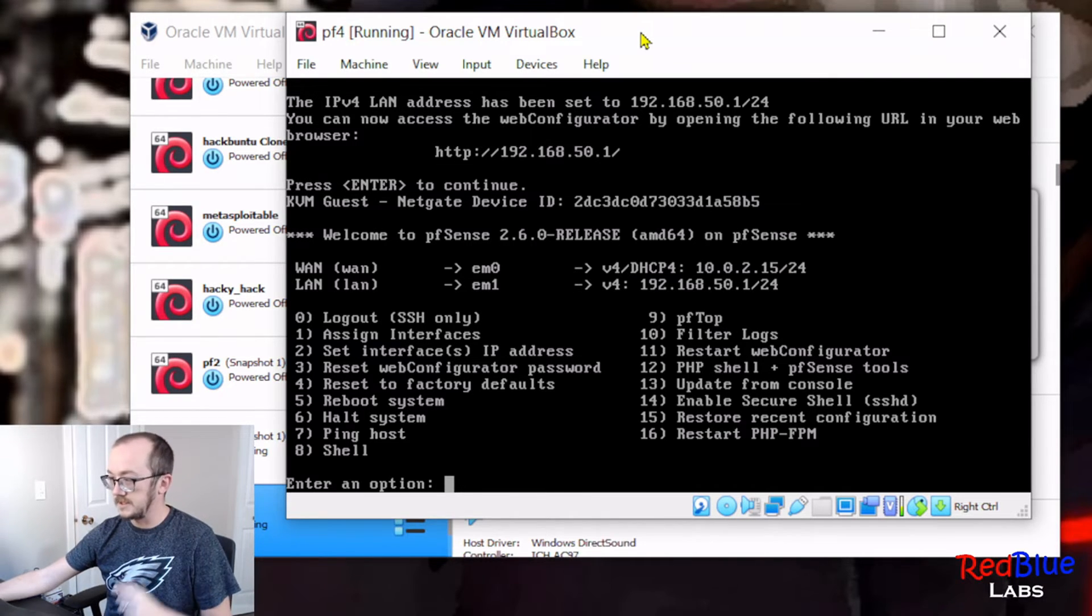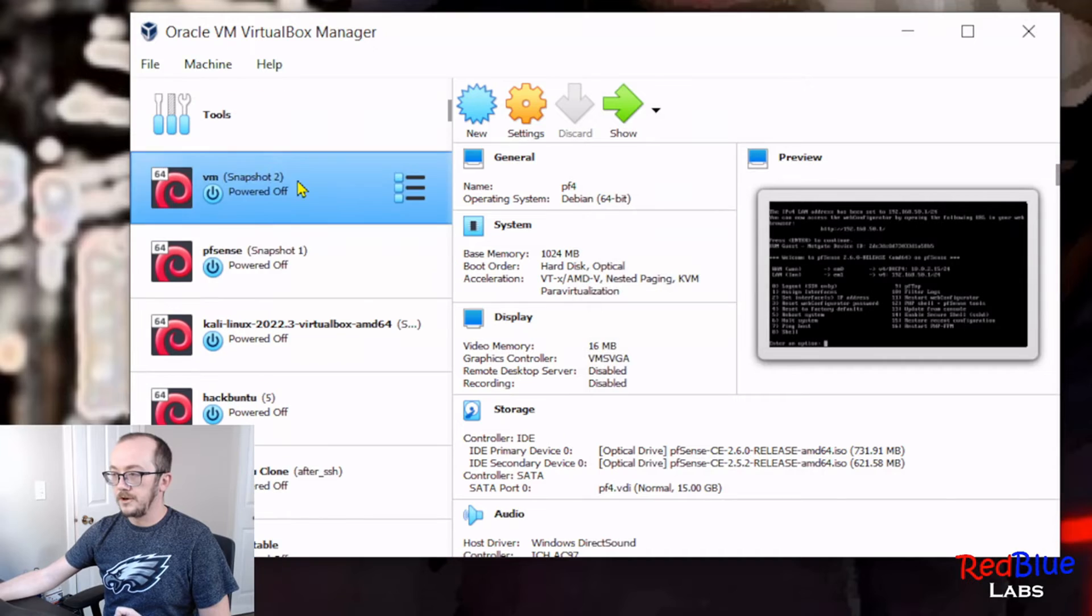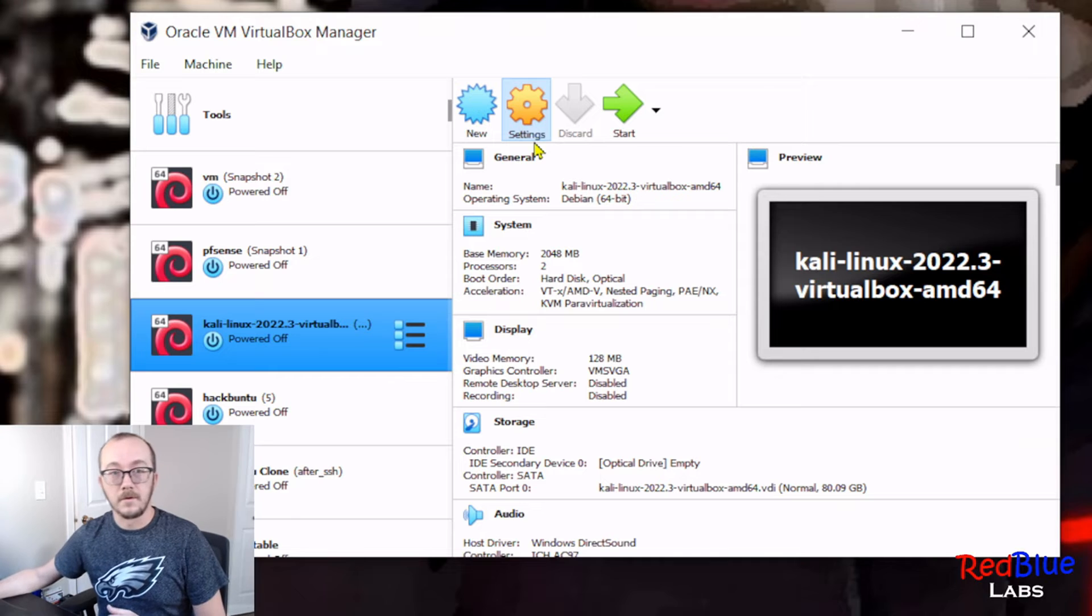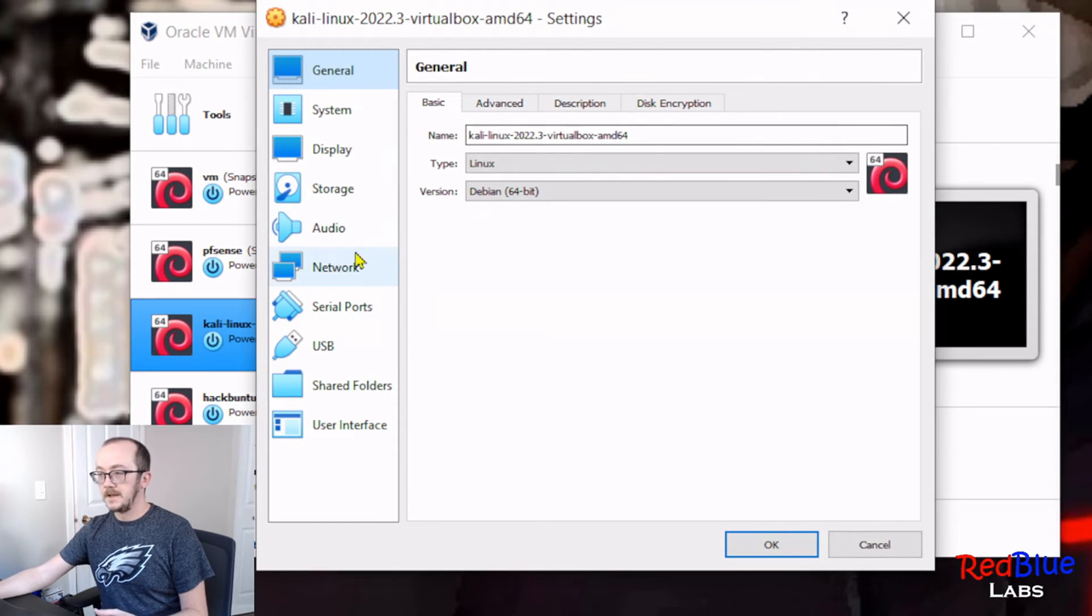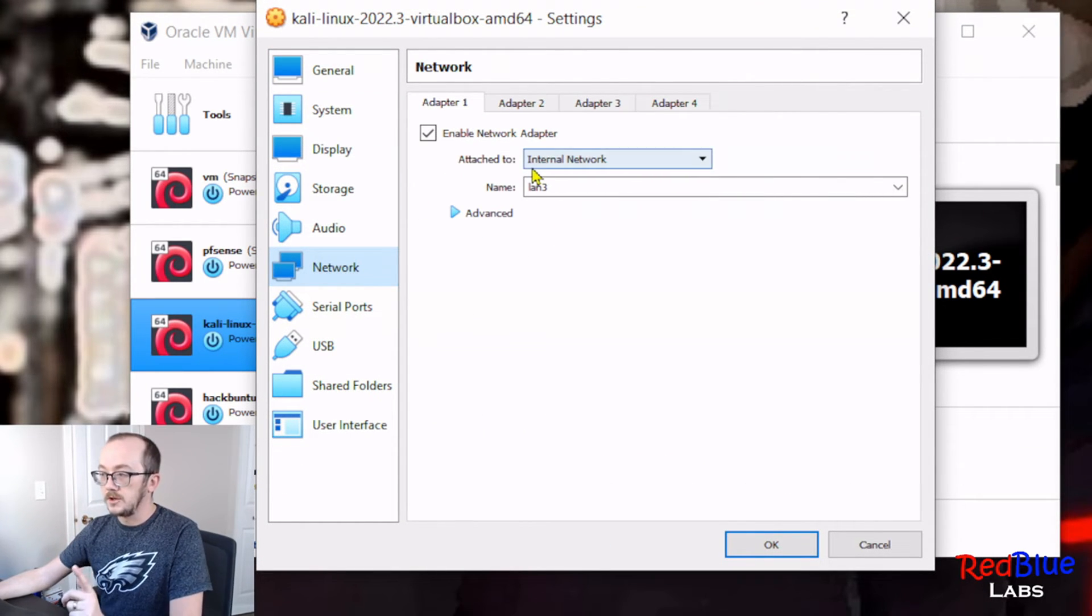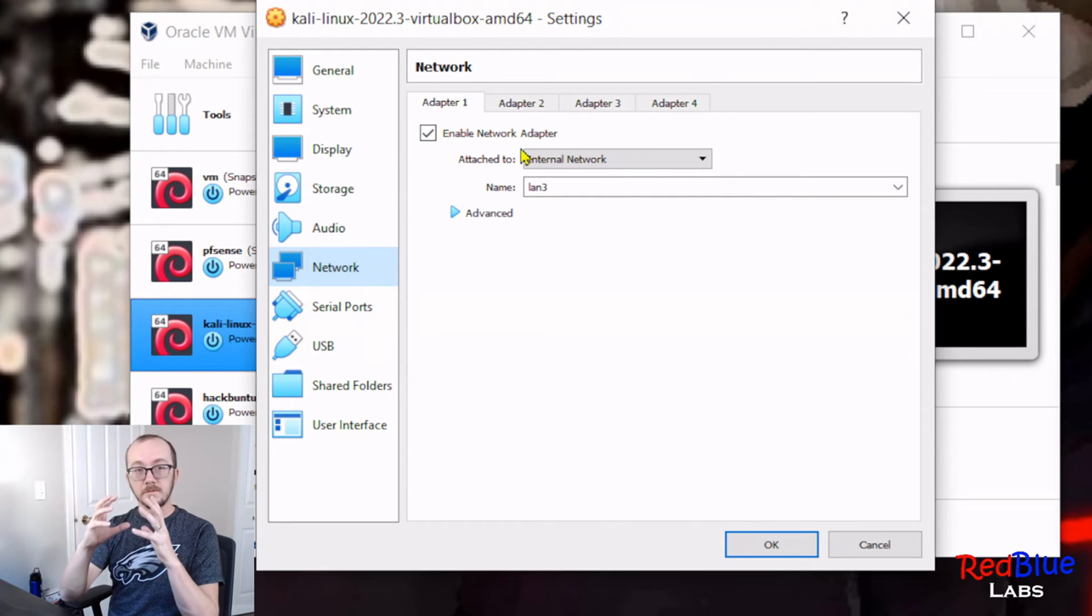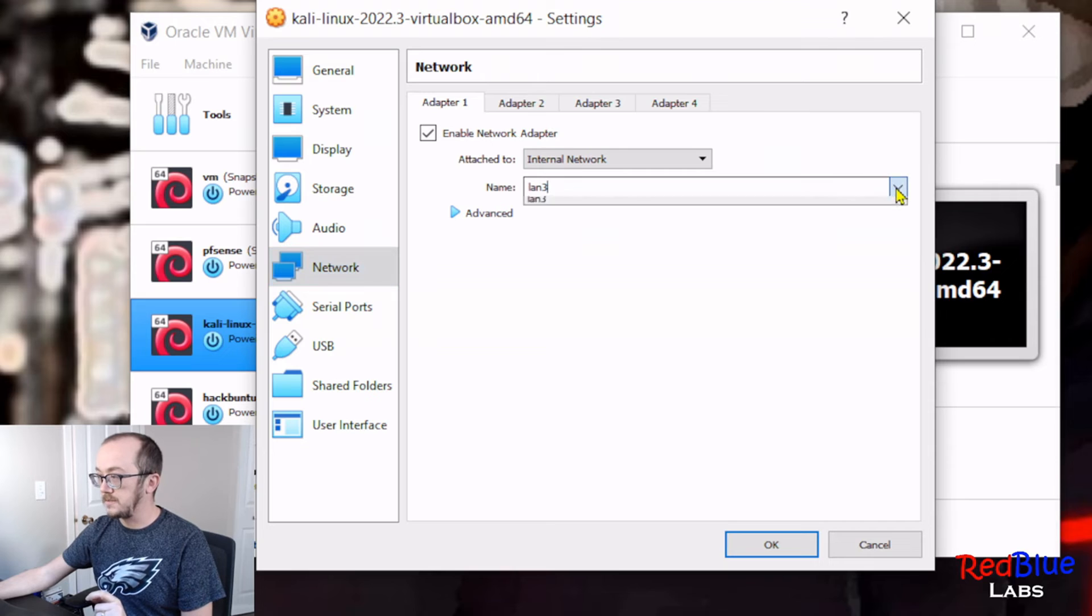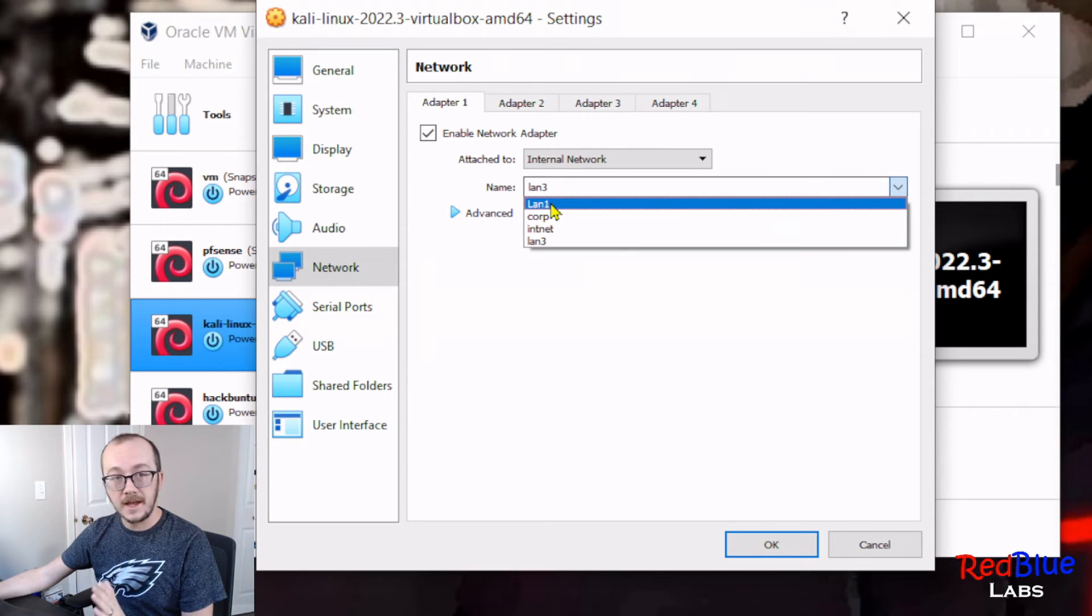Let's go ahead and actually add a machine to this network. Let's check out how that's done, and we're gonna go over to the configurations, the settings for that Kali machine. And we're gonna open up the settings, go to your network, and go to the adapter for your host machine that's gonna be in that LAN network.